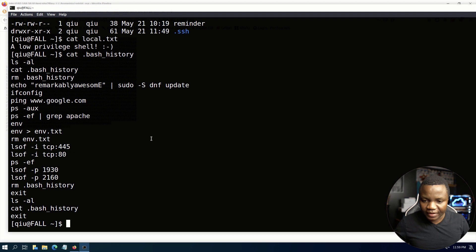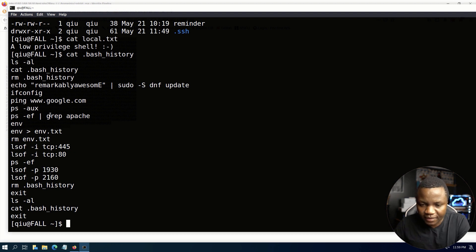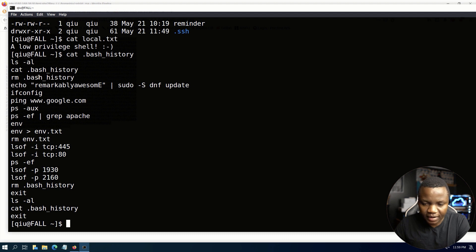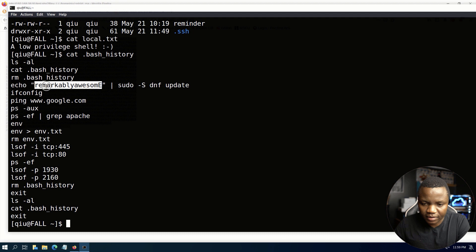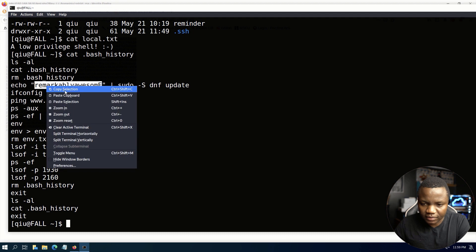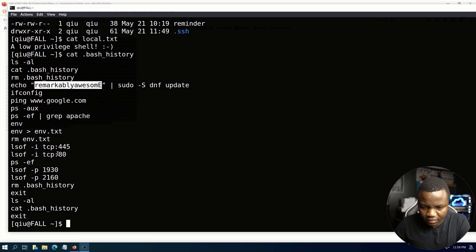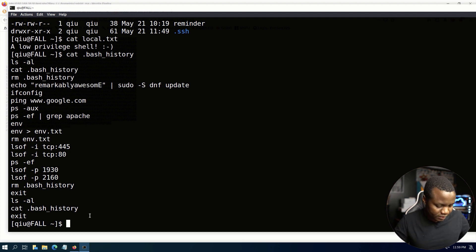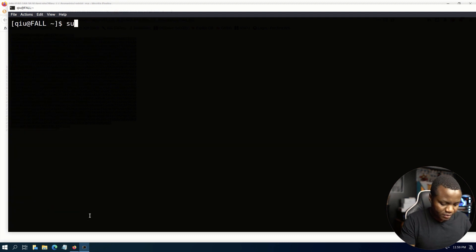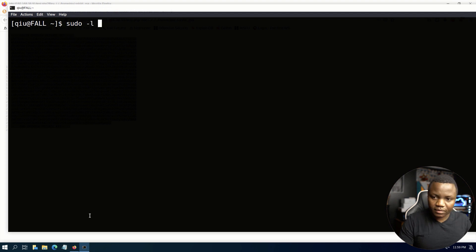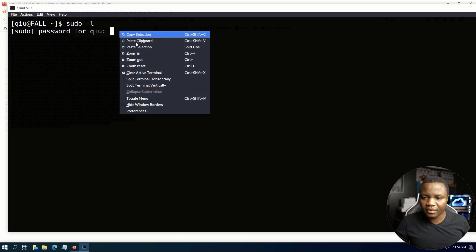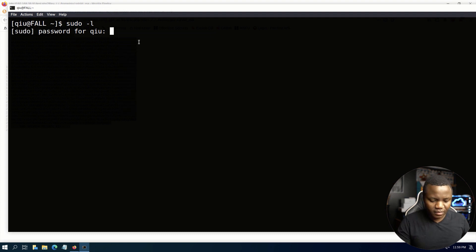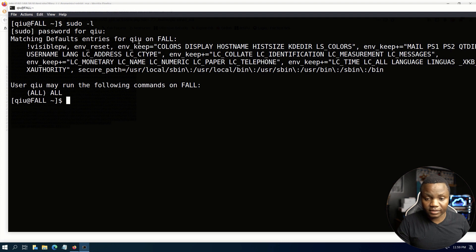Sometimes you don't find anything there but sometimes you do because people are not that smart. If you cat it, oh this looks like we actually have a password. Echo sudo, yeah this looks like a password. I guess we do it again, sudo. Let's see what we can do here.